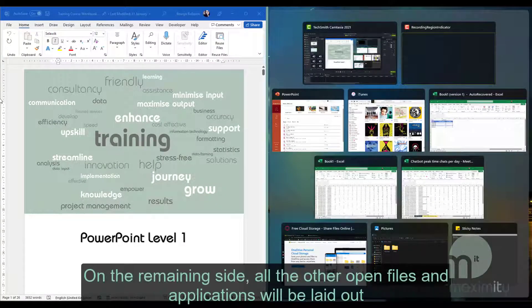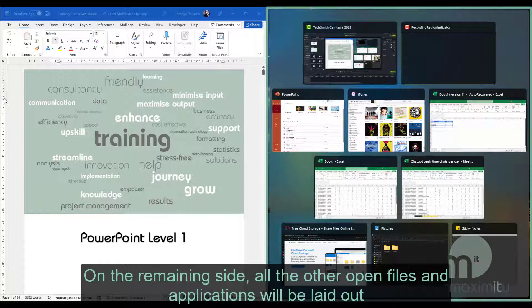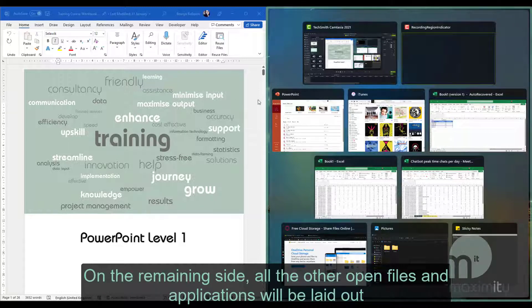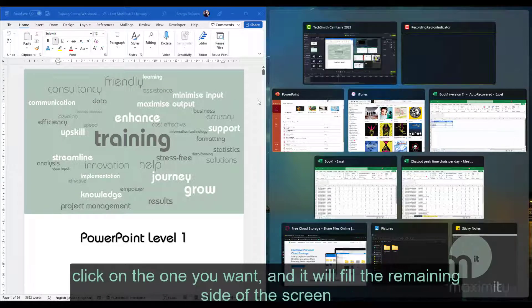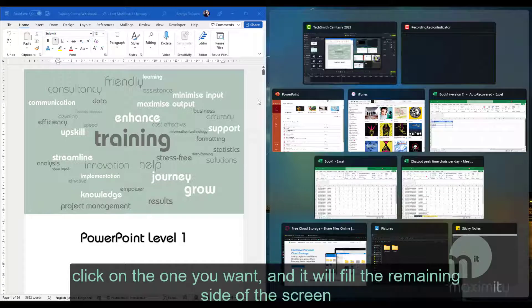On the remaining side, all the other open files and applications will be laid out. Click on the one you want and it will fill the remaining side of the screen.